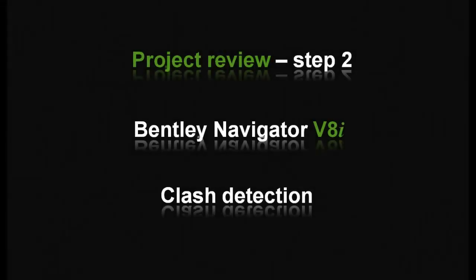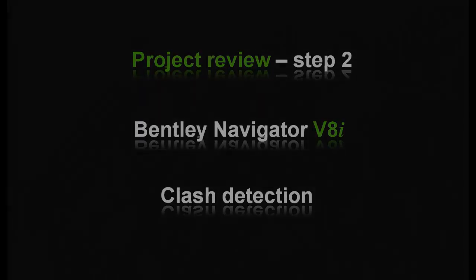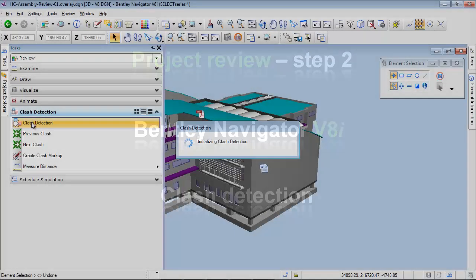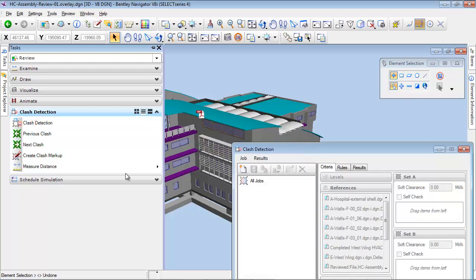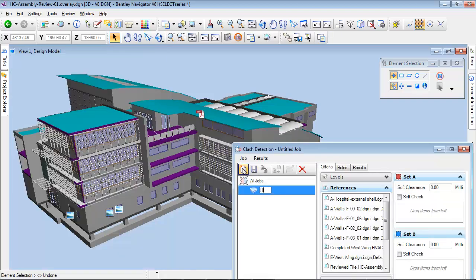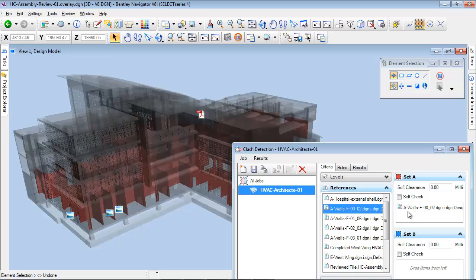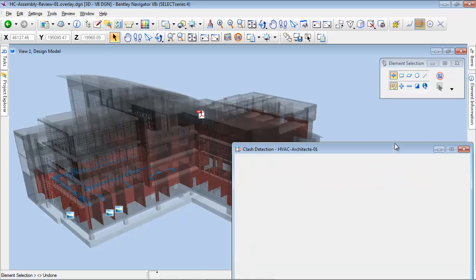A very efficient method to investigate the building model and check the consistency of different disciplines is to use the Clash Detection tool. We can check one discipline against another and see if they match together. We will now analyze mechanical systems against architecture. Just by dragging and dropping disciplines in the Clash Detection dialog, we can isolate the objects to be checked.